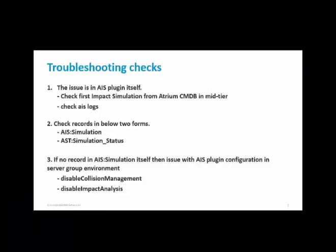The first is we have to check if AIS plugin is running or not. To confirm that, we have to run the impact simulation from Atrium CMDB console in mid-tier. To troubleshoot such issues you can check the AIS log.